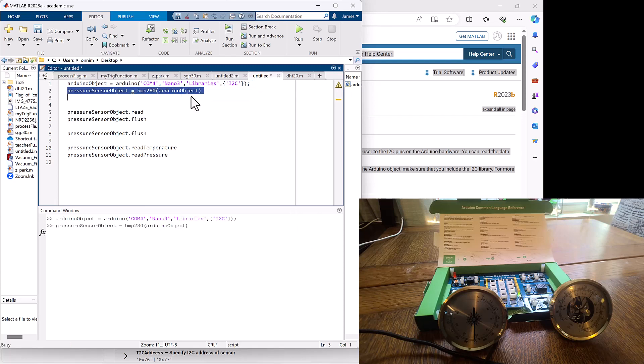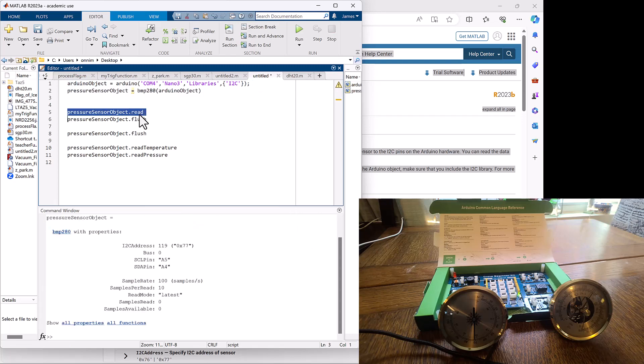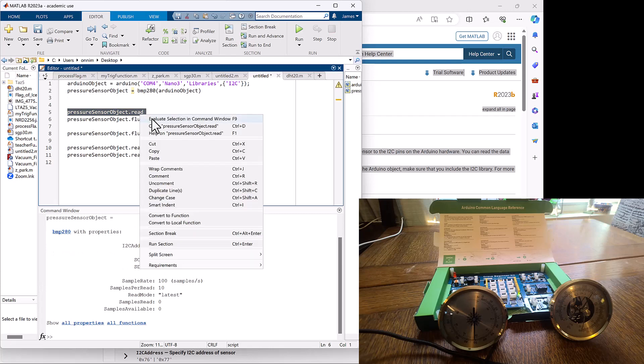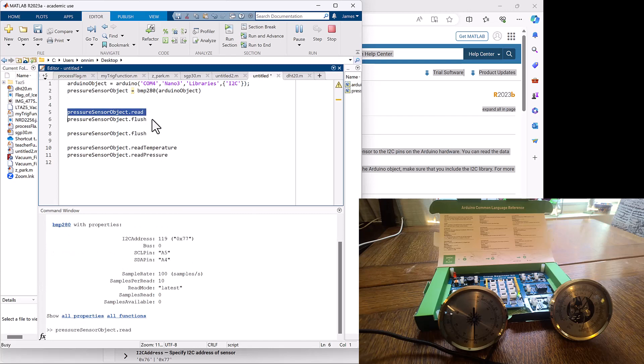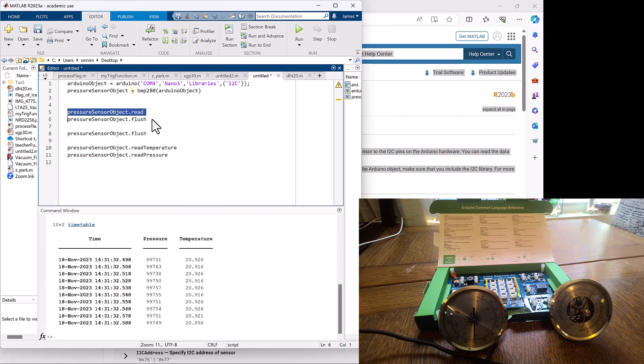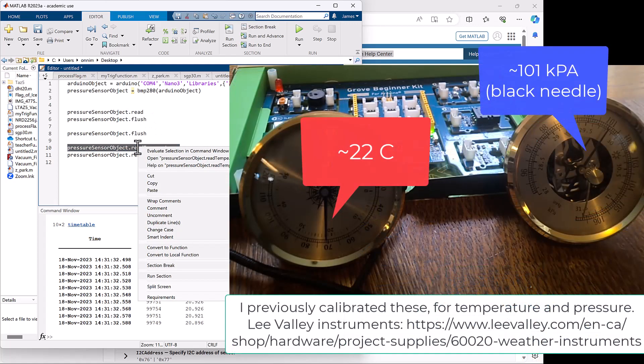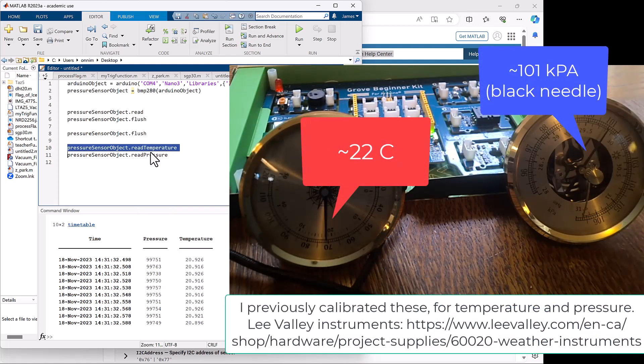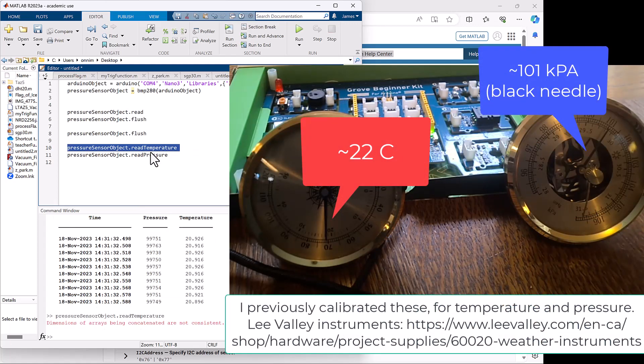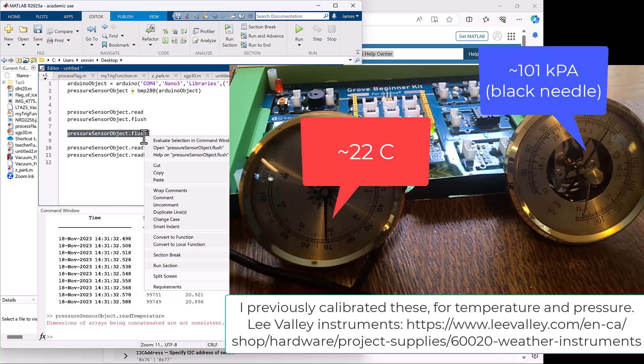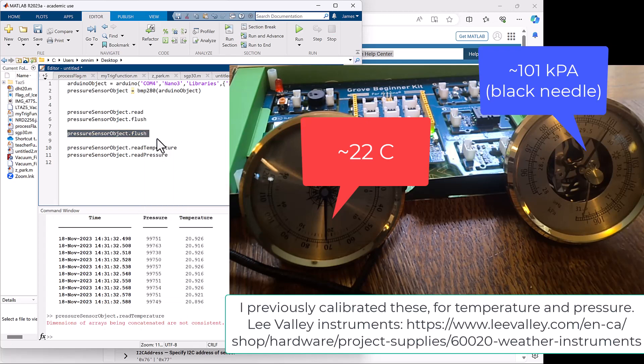Then we're going to do a read on it and it'll give us values of both pressure and temperature, pressure in pascals and temperature in degrees Celsius. If we do a simple read temperature or read pressure afterwards it doesn't work, we have to flush the memory. We'll do that and then we can do a simple read temperature and read pressure.